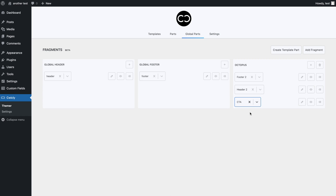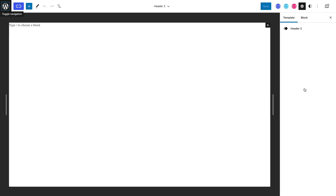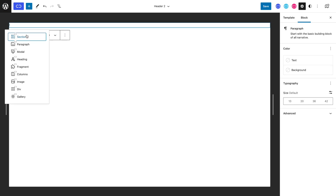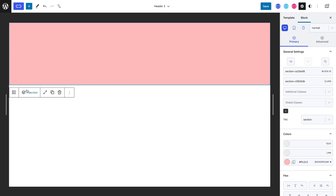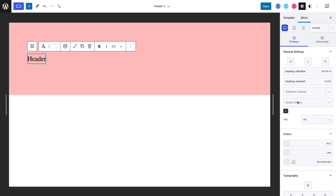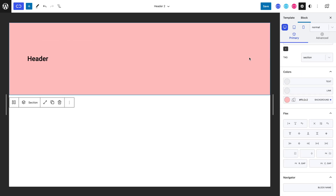Before we set conditions, let's edit these template parts. We can start with header 2. For the purpose of keeping this video short and sweet, we will simply be adding a section containing an H1 heading so that later on we can recognise our different template parts. So let's add a section, give it a light red background colour, and add an H1 heading and type 'header'. We can save it and repeat the same process for our other template parts.